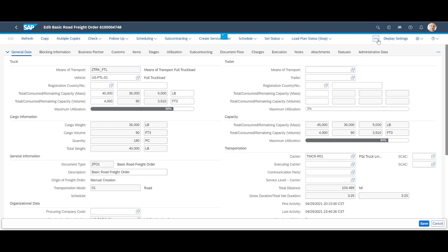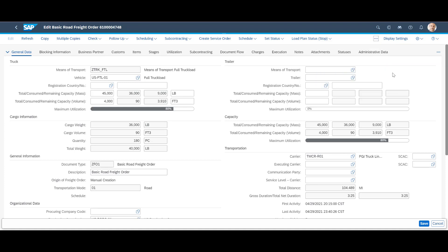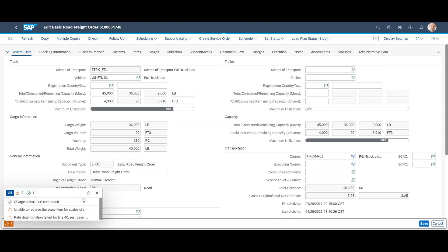The time has come for us to calculate the freight order charges. We select charges slash settlement in the top menu, then calculate charges.